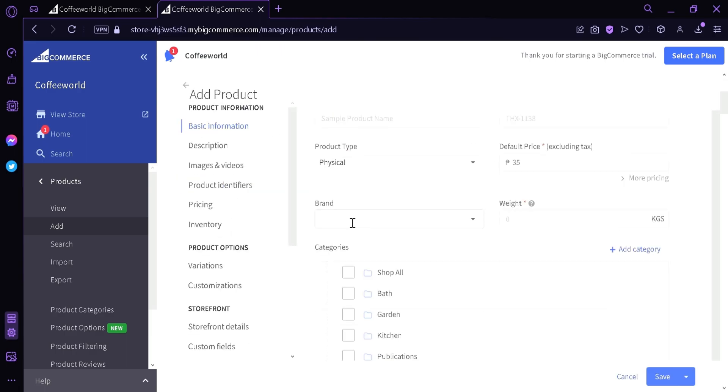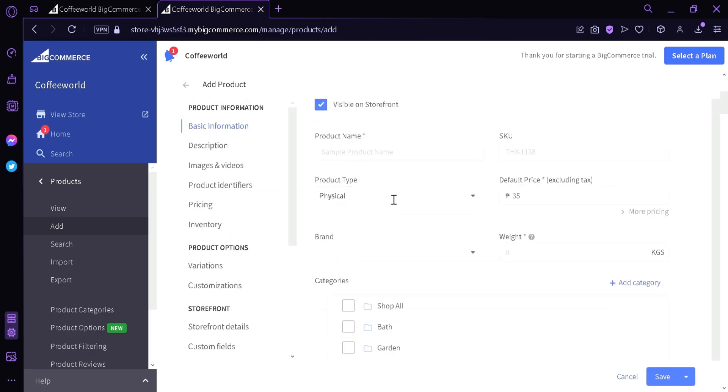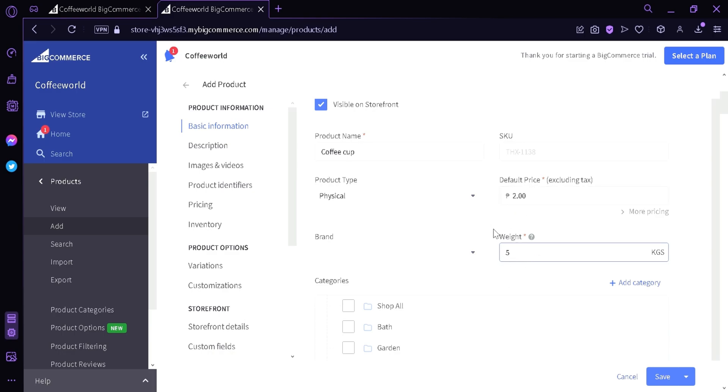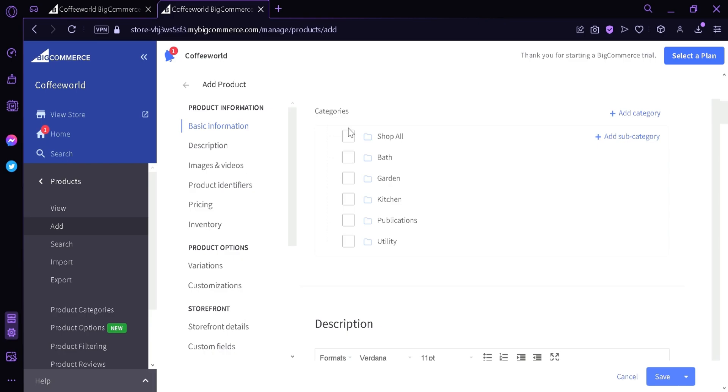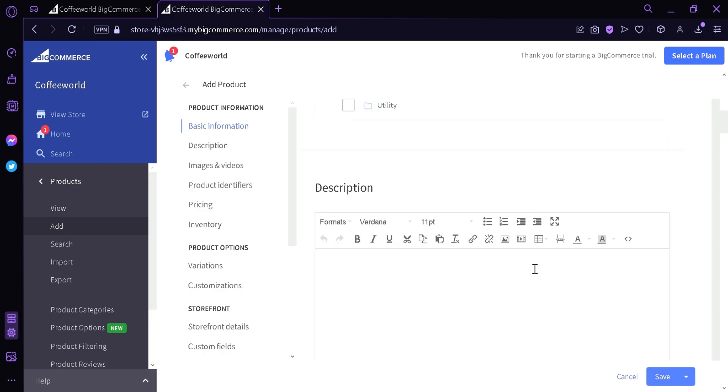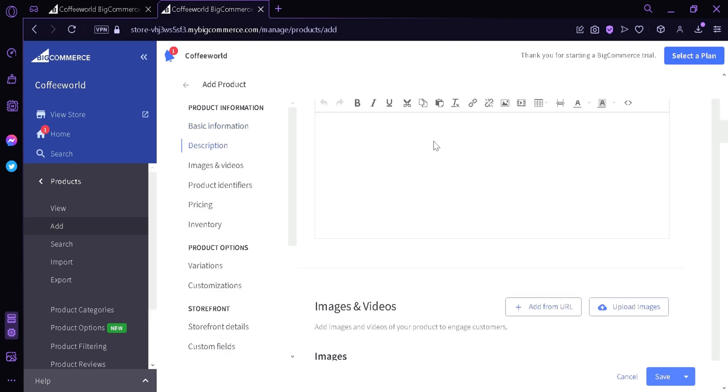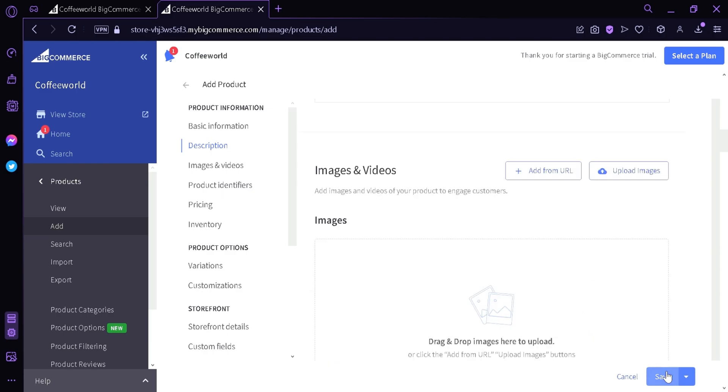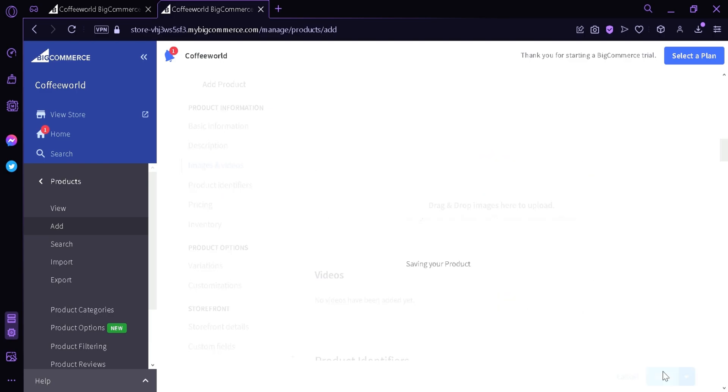We're going to input basic information. For example, the product name, we're going to add coffee cup. Then you need to add SKU, product type, default pricing. We're going to add two dollars. Weight, five kilograms, brand if you have a brand. Then you can pick which category it belongs, we're going to click kitchen. Then you can add description for your product. Then you can add save.